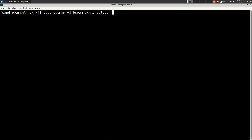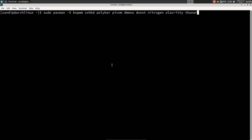Since bspwm does not have any status bar by default, we need to install Polybar, which is a highly customizable bar and also simple for beginners. After that type picom, which is our window compositor for controlling transparency and animation. Then dmenu, which is a simple menu for launching applications and scripts, dunst for notifications, nitrogen for managing wallpapers, and alacritty, which is a very lightweight terminal, or you can use any other alternative.